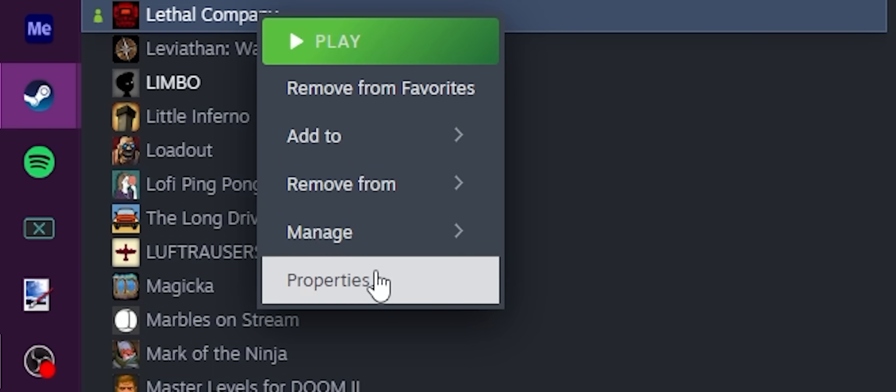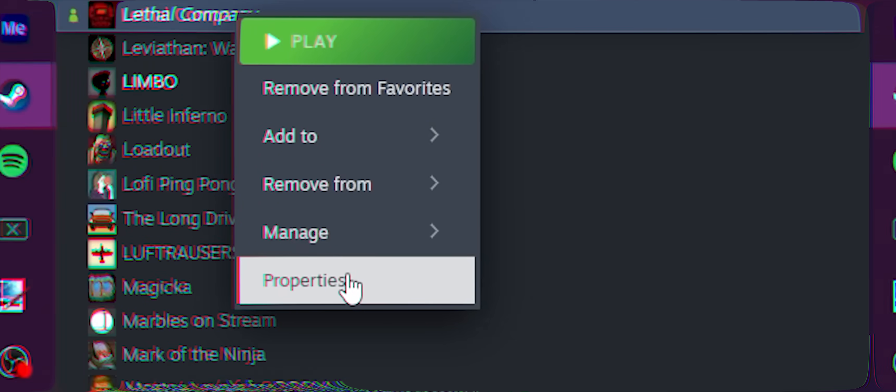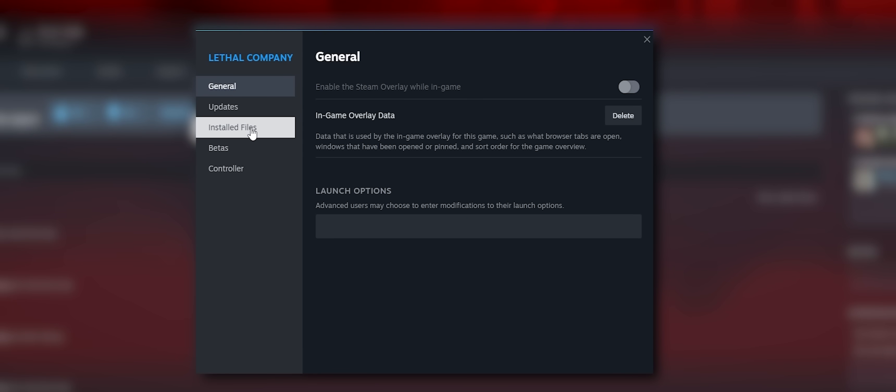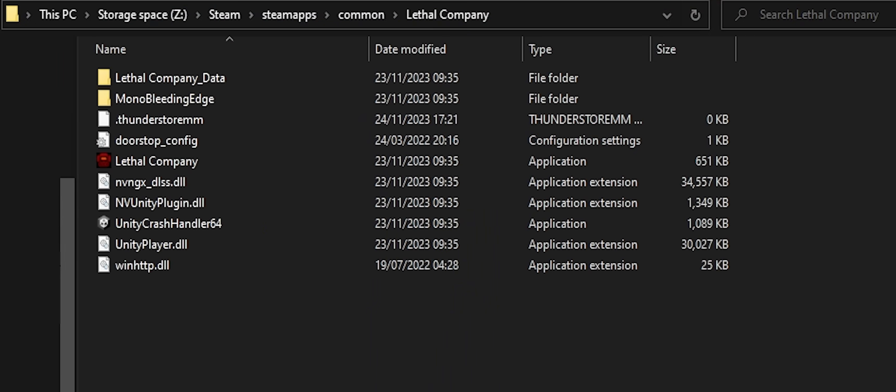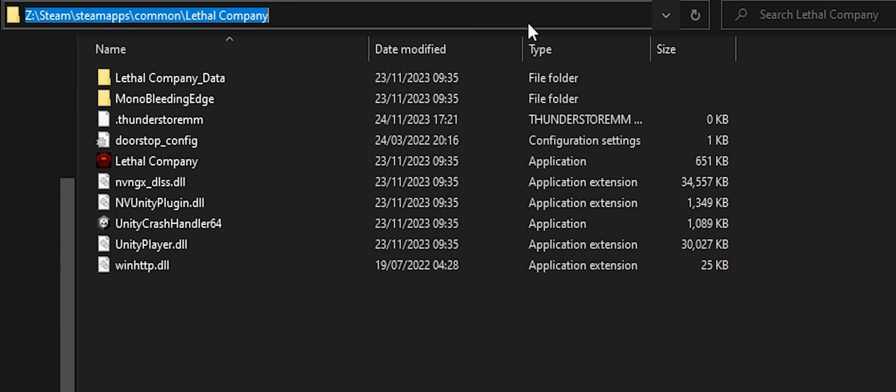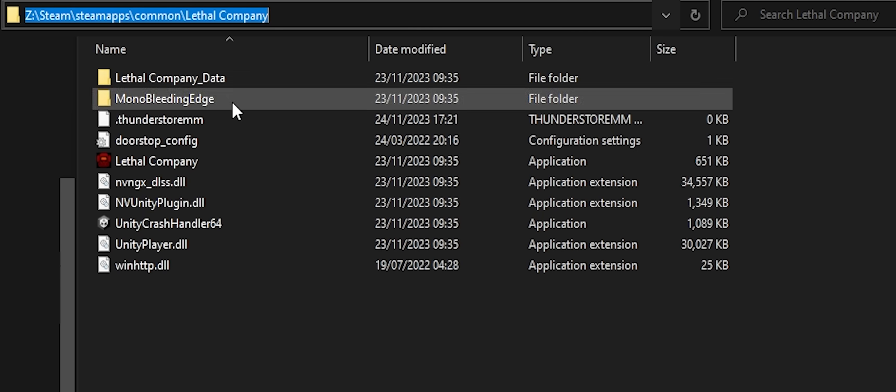You can also go into the properties, installed files, and browse from here. In both cases, if you're familiar at all with modding Steam games, you'll be taken to a familiar directory: Steam, Steamapps, Common, and then the game name, Lethal Company.